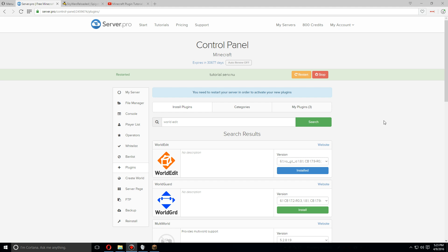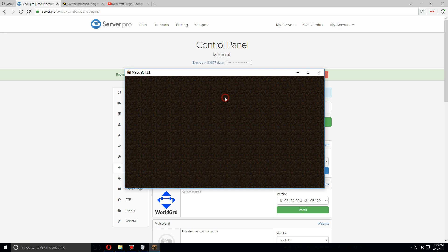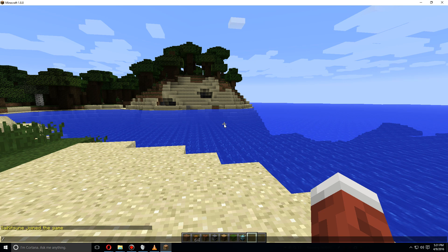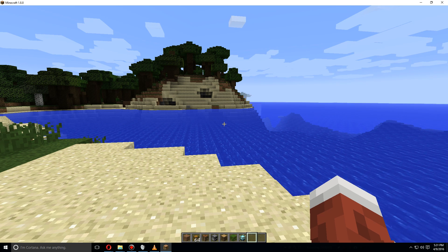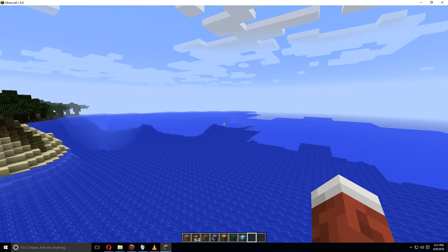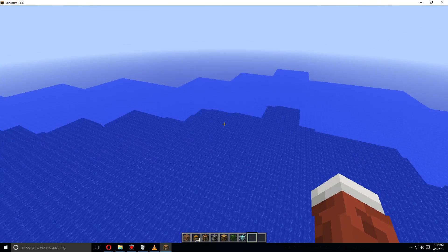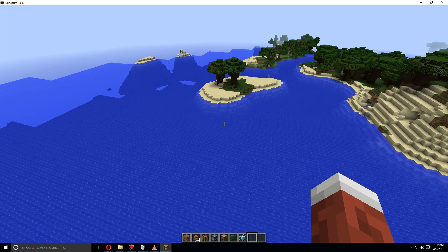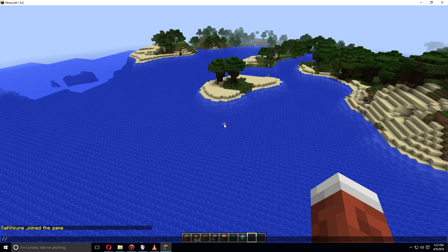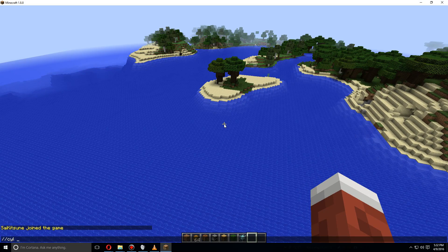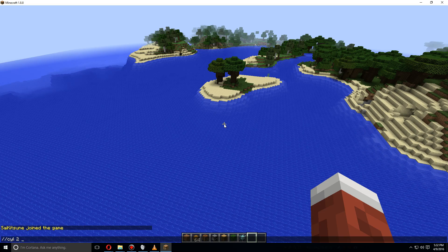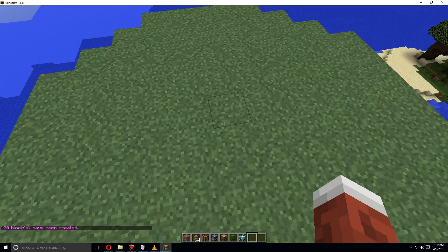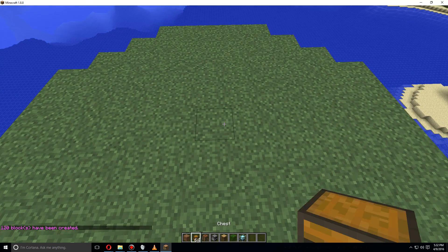As soon as the server has been restarted, let's log into it. When you join, let's start by going up here and making our Skywars map. We're going to use World Edit, so let's start with //cyl and let's make grass and say five around.